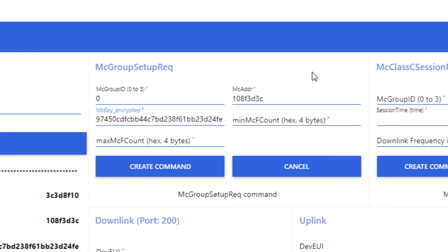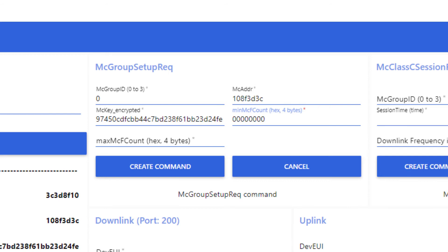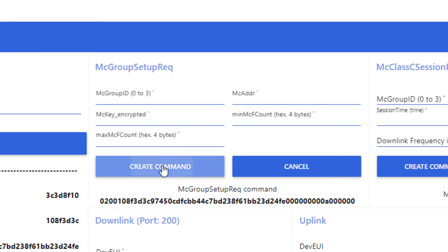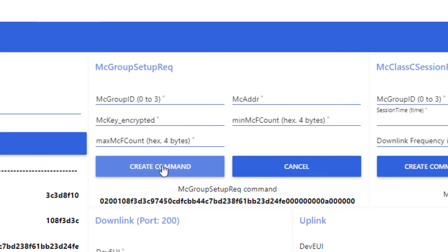The two last parameters bound the number of accepted frames during the session thanks to the multicast frame counter. They are a minimum and a maximum. For our demonstration, let's say 0 to 10. All fields are now completed. I can create the command.